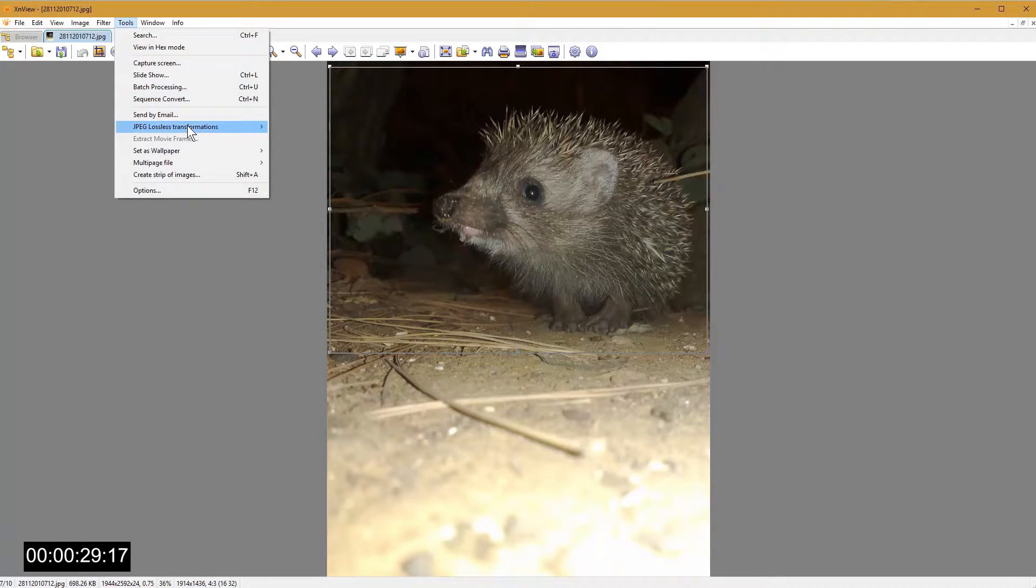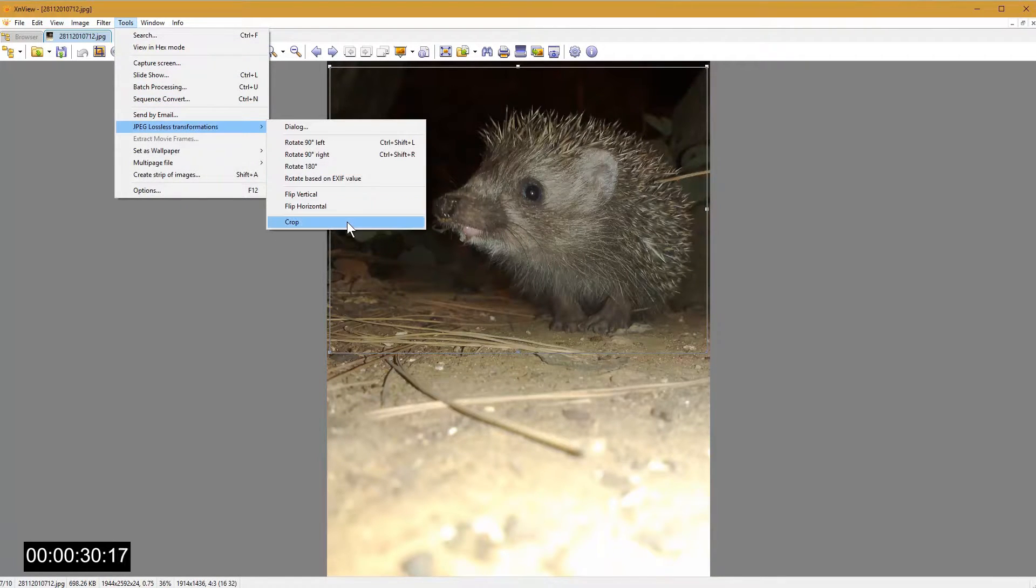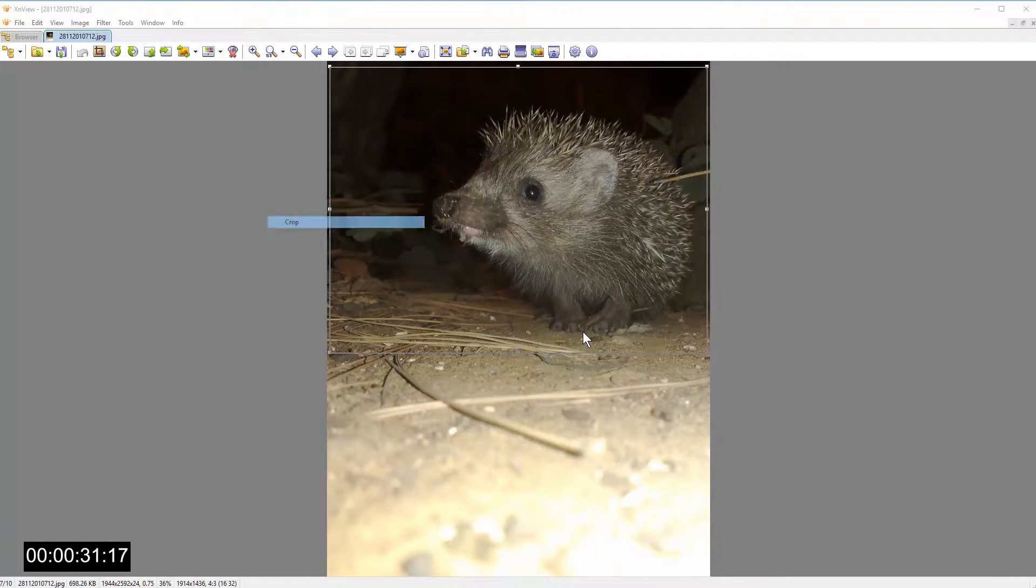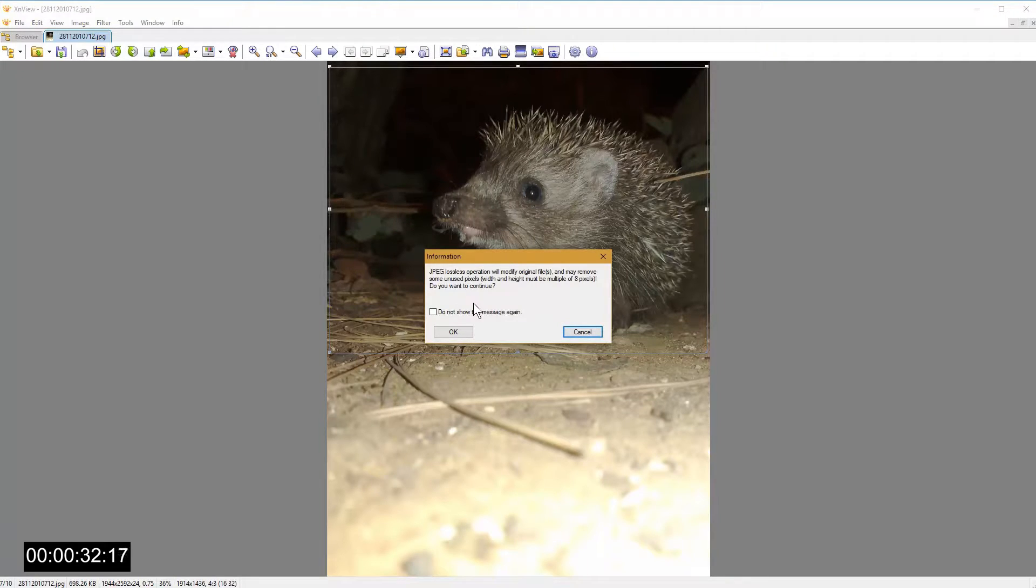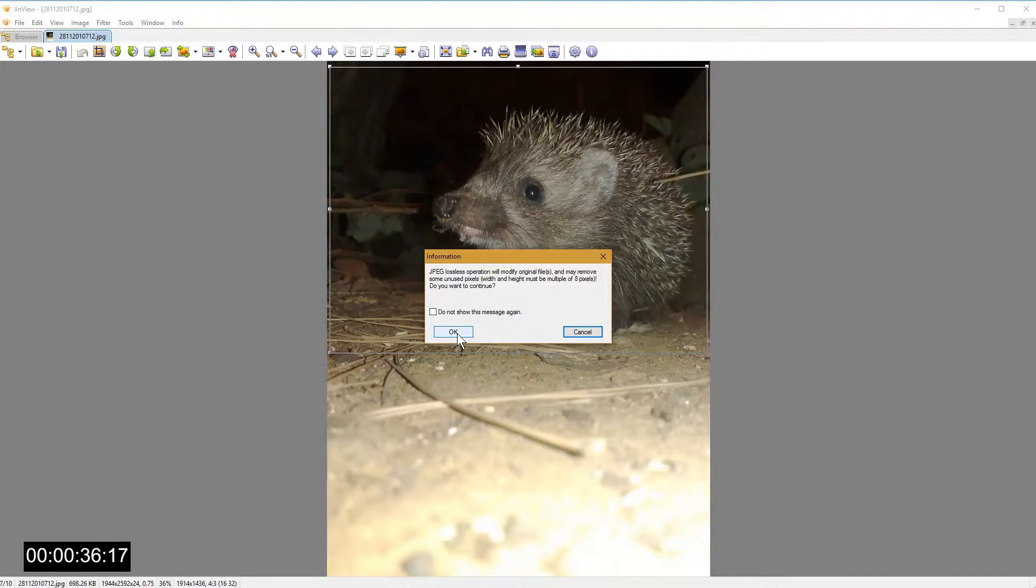JPEG lossless transformation, crop. You will get a message saying that some additional pixels might be cropped out, that's okay.